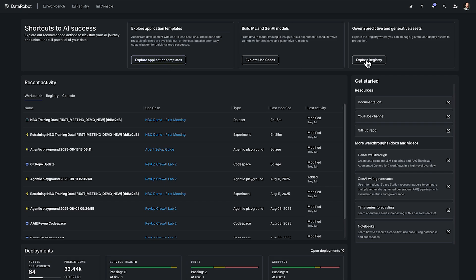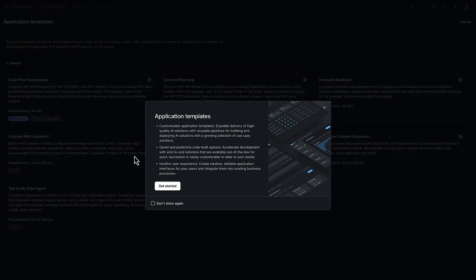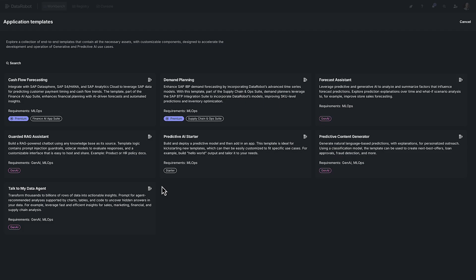And then one other thing I wanted to show here is that we can go into our application templates. What these are are pre-made AI applications - some are predictive, time series. We also have generative and agentic type applications. We are continually building on this library.